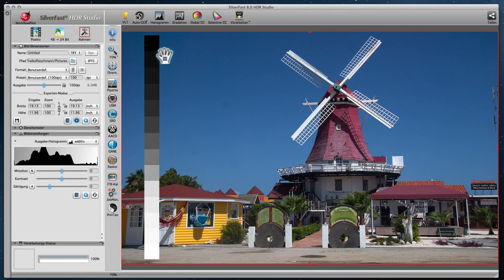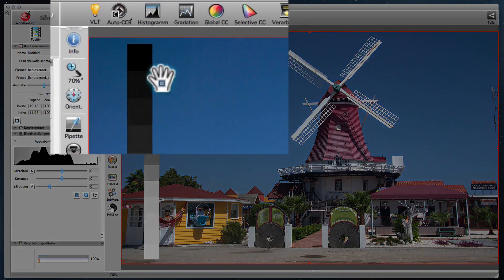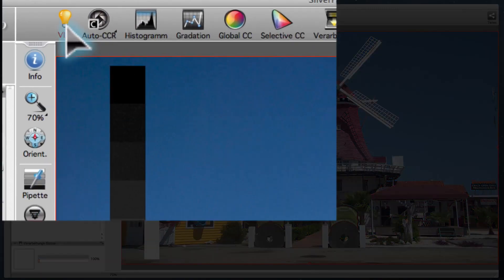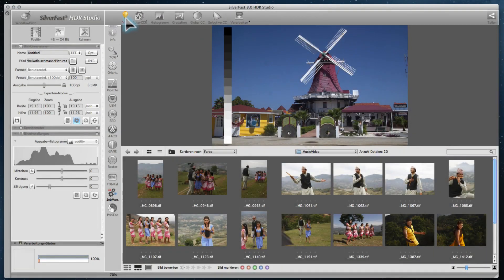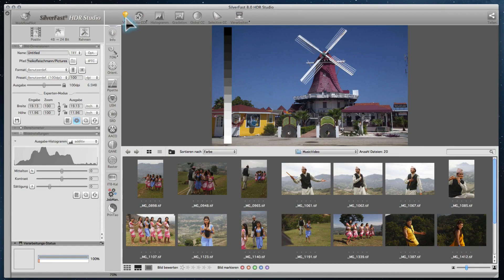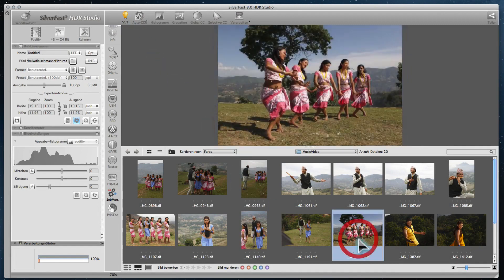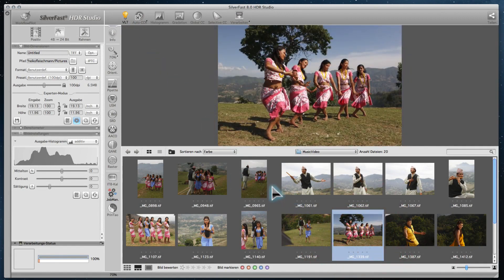Once you have finished the first step of scanning all pictures, open the VLT in SilverFast HDR. The virtual light table enables you to look at previews of all files in a folder simultaneously, making the selection of pictures very comfortable.